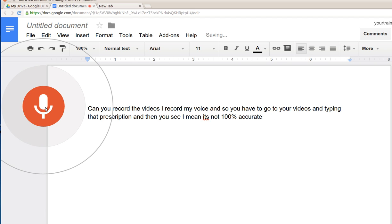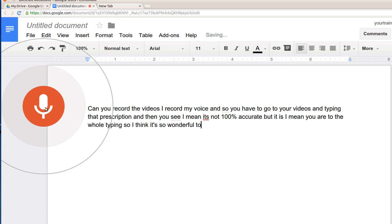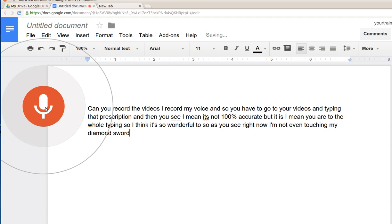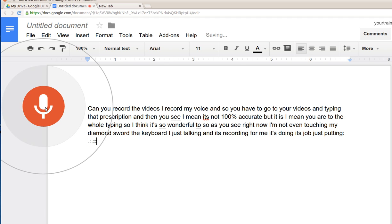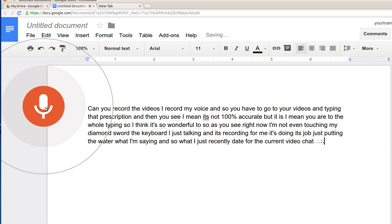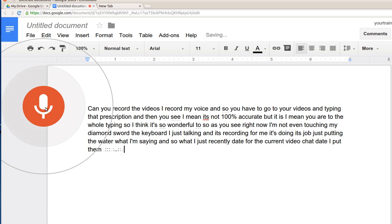I mean it's not 100% accurate, but you don't have to do the whole typing, so I think it's a wonderful tool. As you see right now, I'm not even touching my mouse or the keyboard. I'm just talking and it's recording for me, doing the job, just putting the words there.